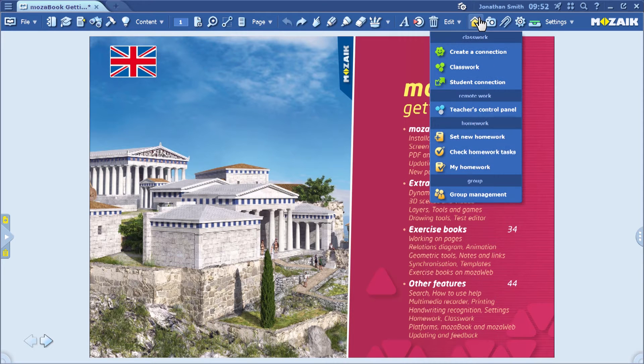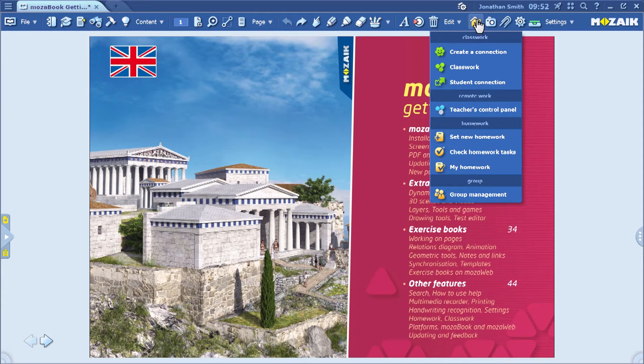The first step is to click on the Homework button and then select the Set New Homework menu item.